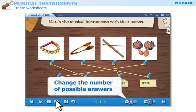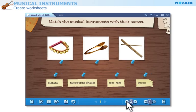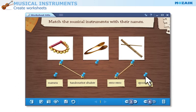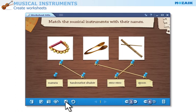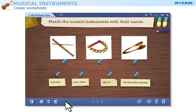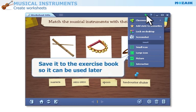Change the number of possible answers, but keep in mind that if you do, you will have to indicate the solutions again. Save your changes, and save it to the exercise book so it can be used later.